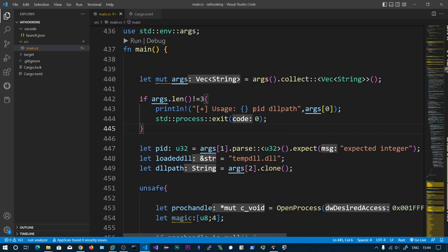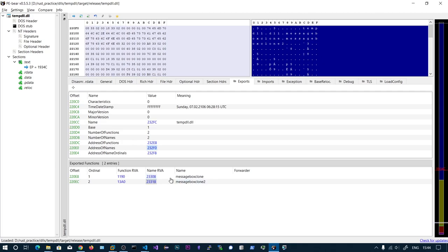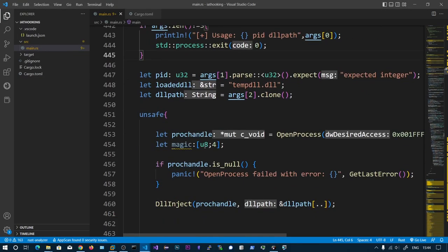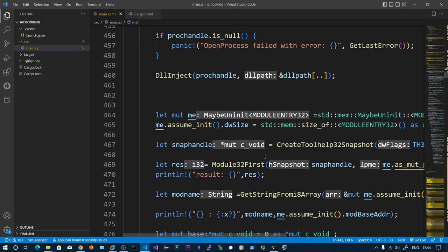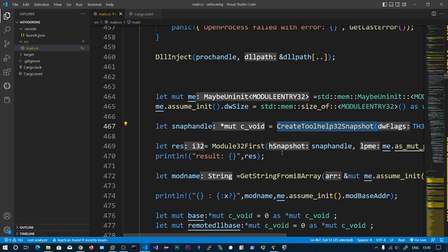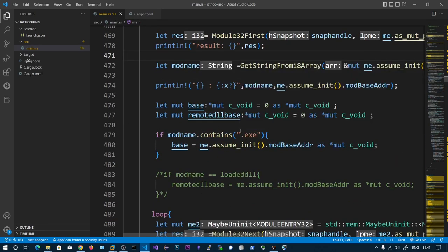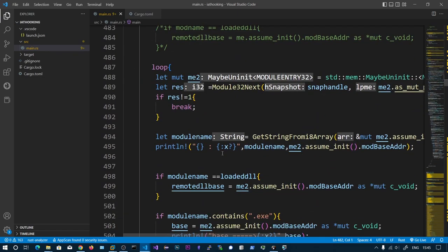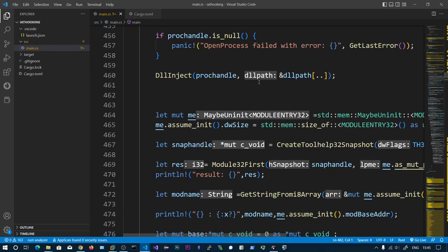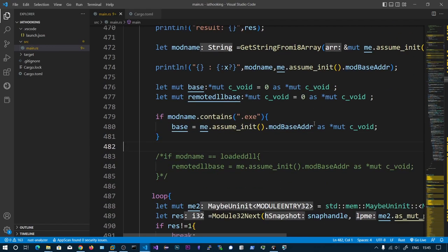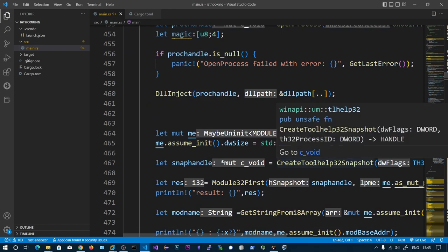The process ID is the legitimate process that is using our target function. The DLL path is our malicious DLL which is exporting our MessageBoxClone function. After that we open the process and inject the DLL - the temp DLL. Then we fetch the base address of the process using CreateToolhelp32Snapshot and check if the module name is .exe, then save that base address. Then we save the remote DLL base - that is the temp DLL base.